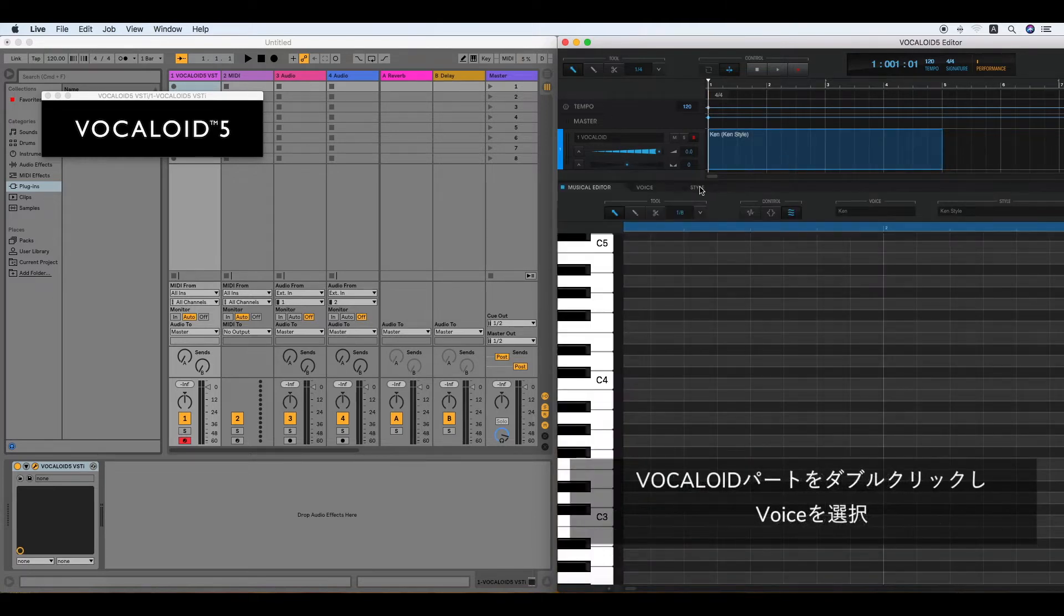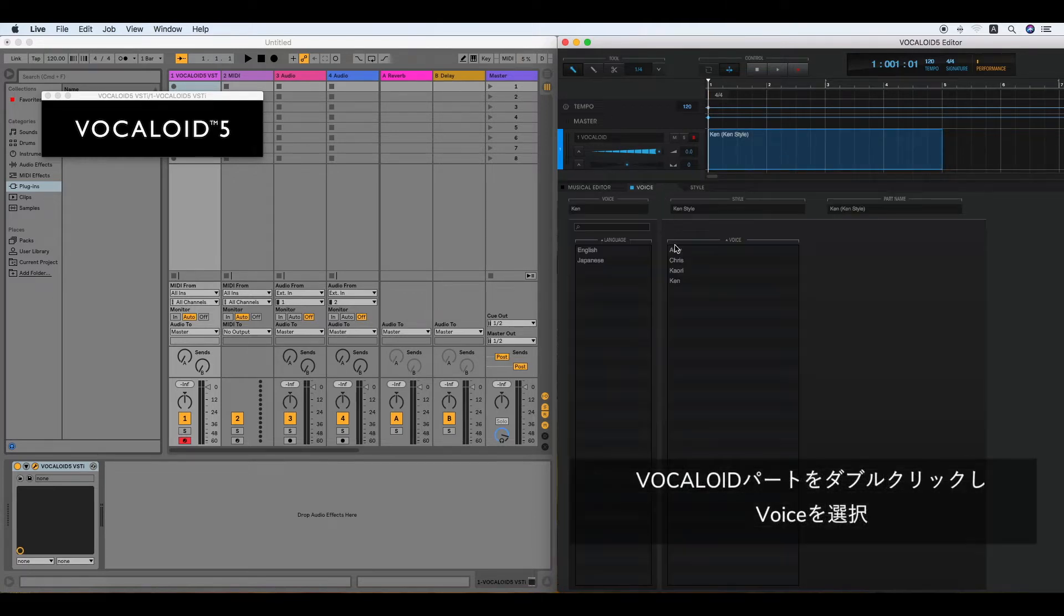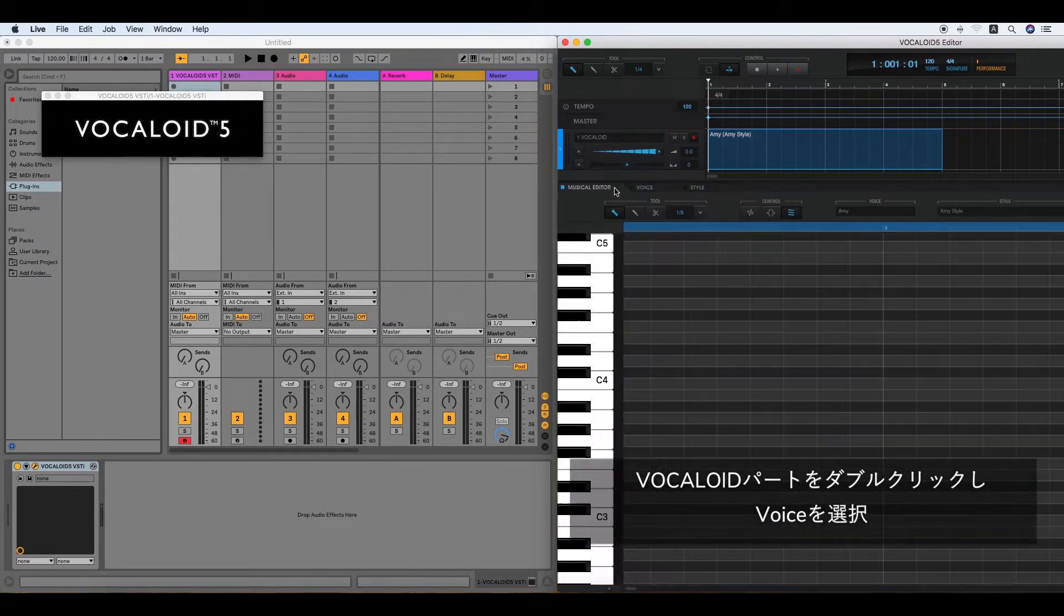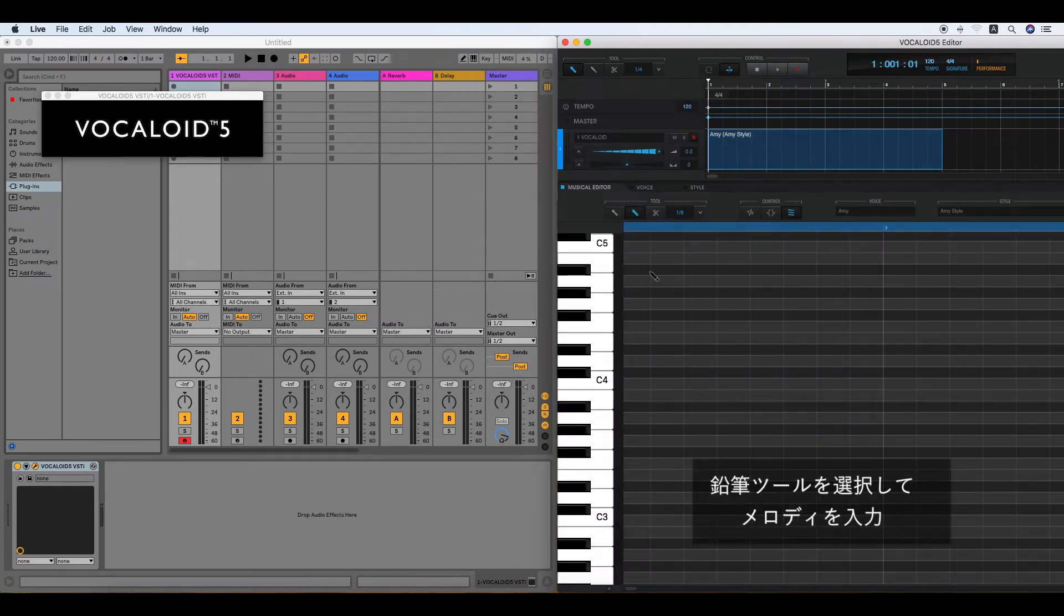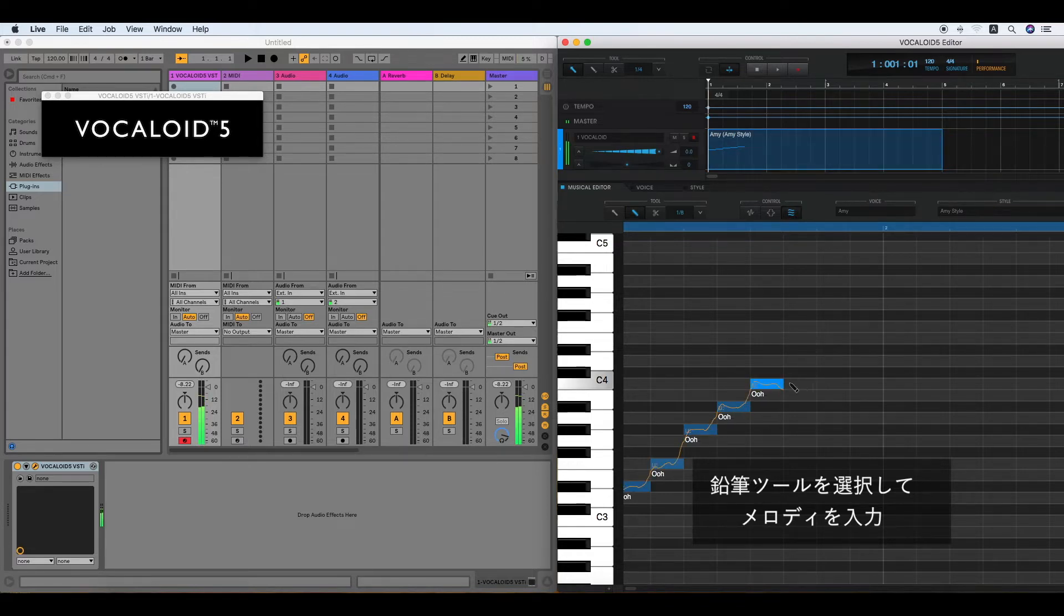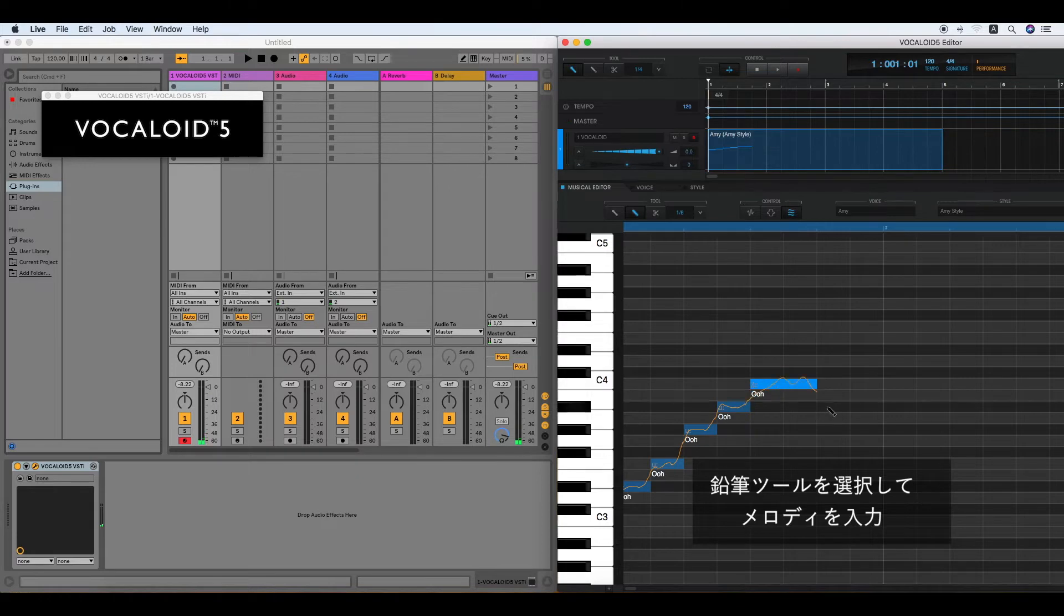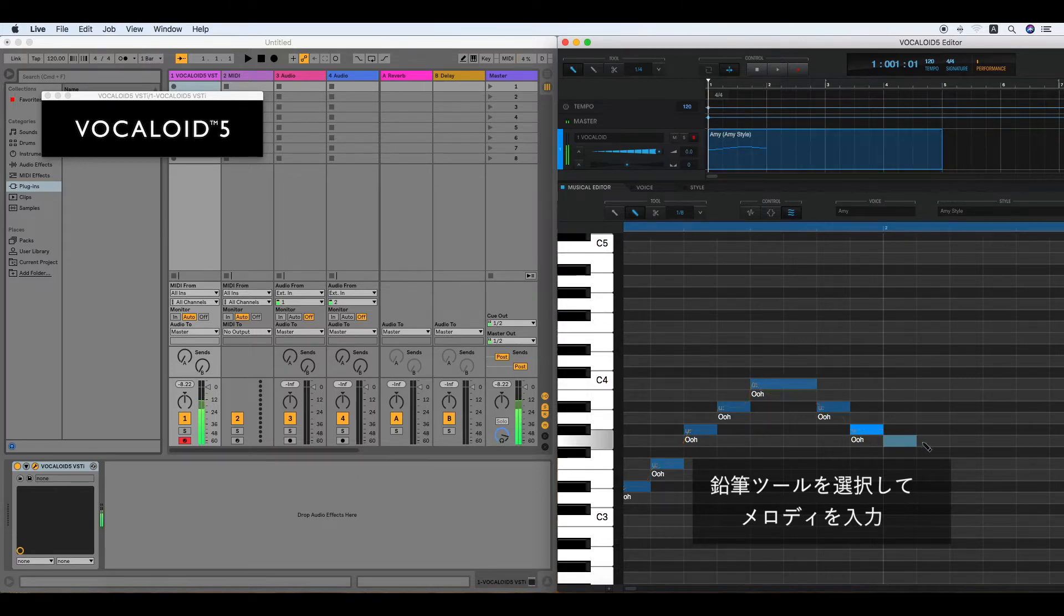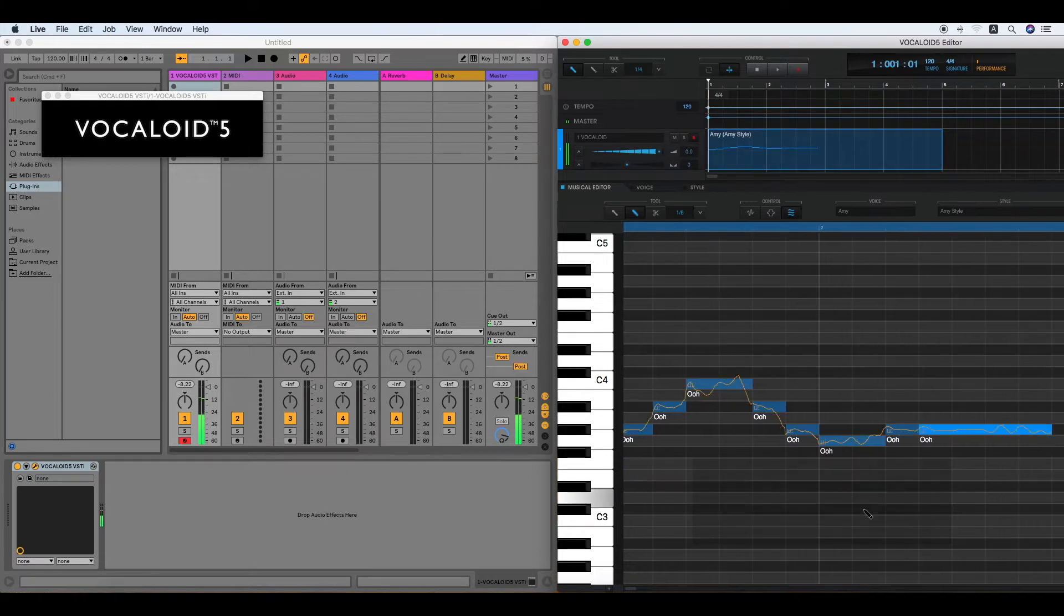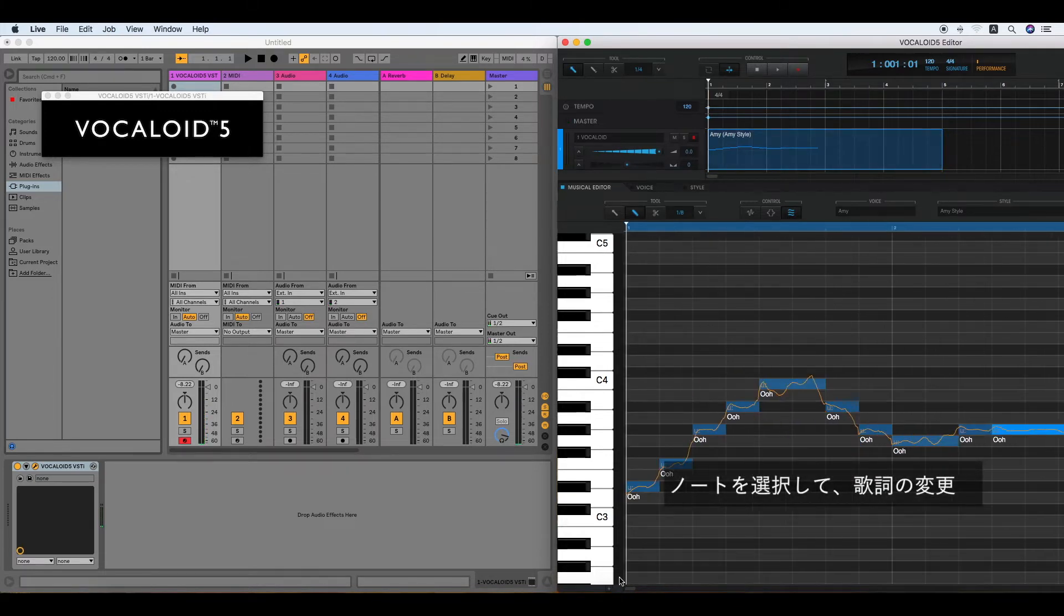Double-click the Vocaloid part and enter notes. Double-click the note and enter the lyrics.